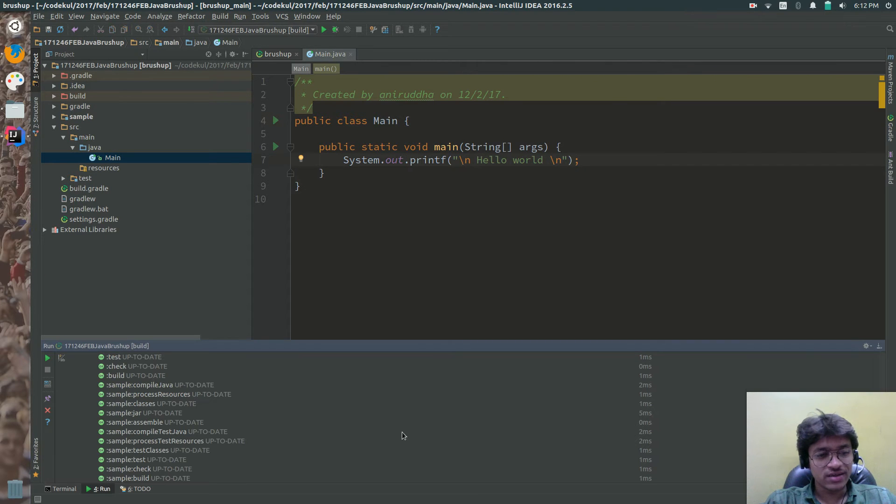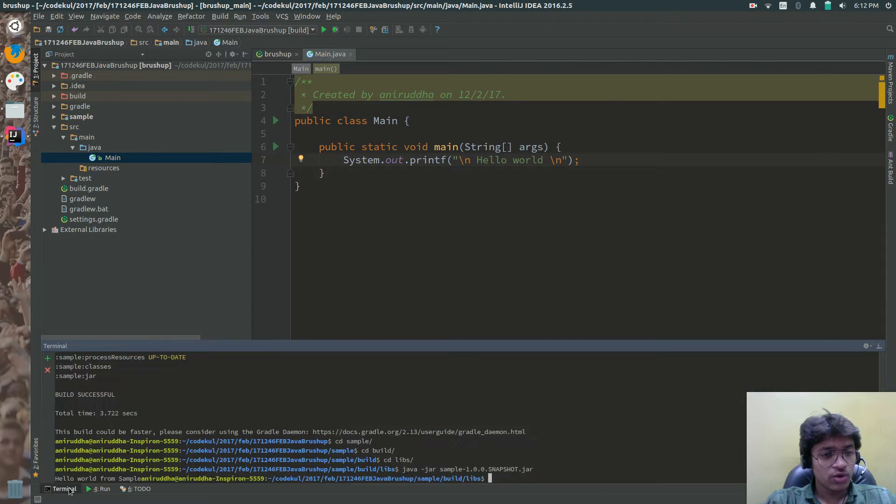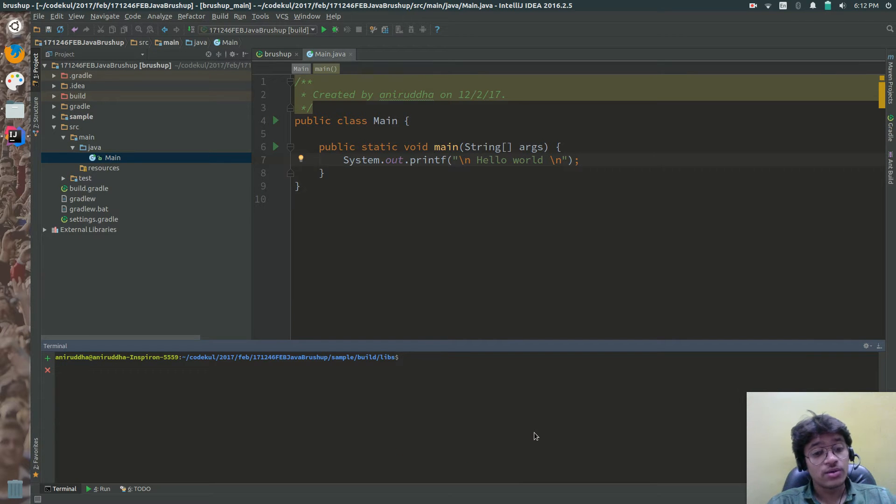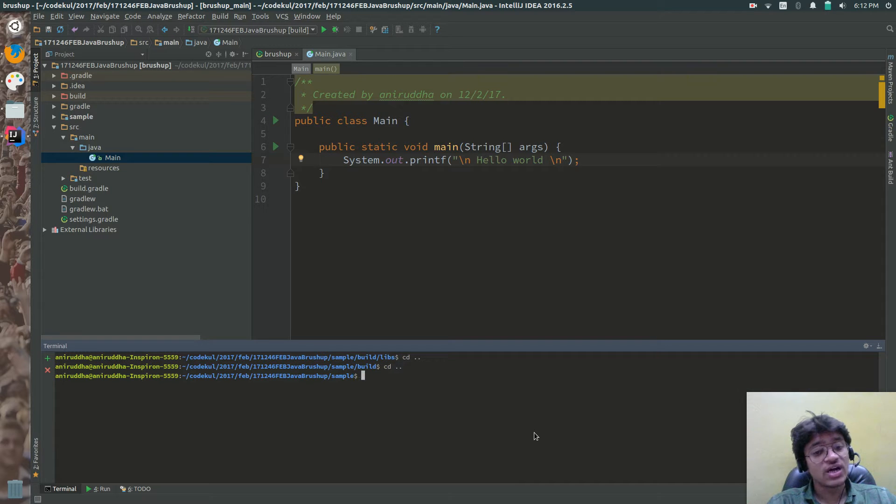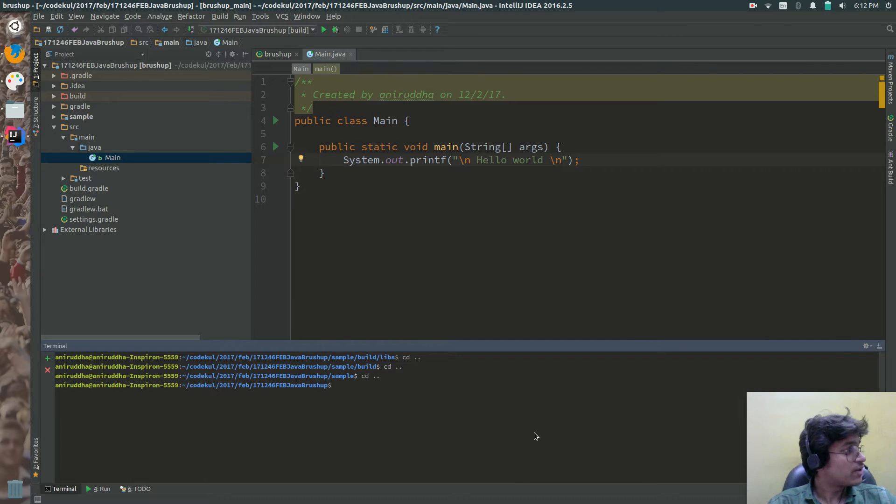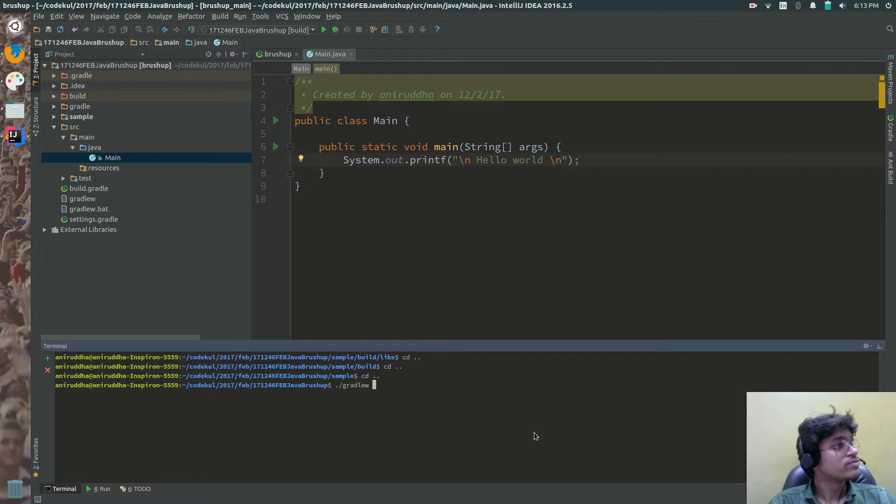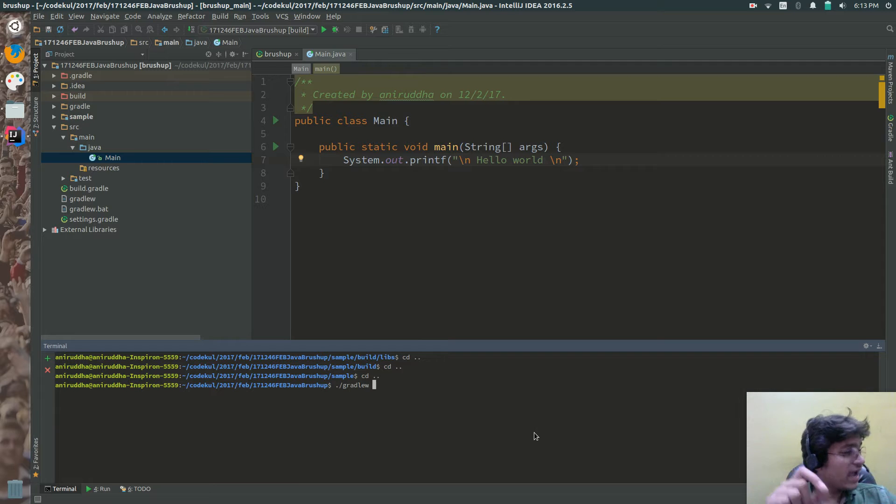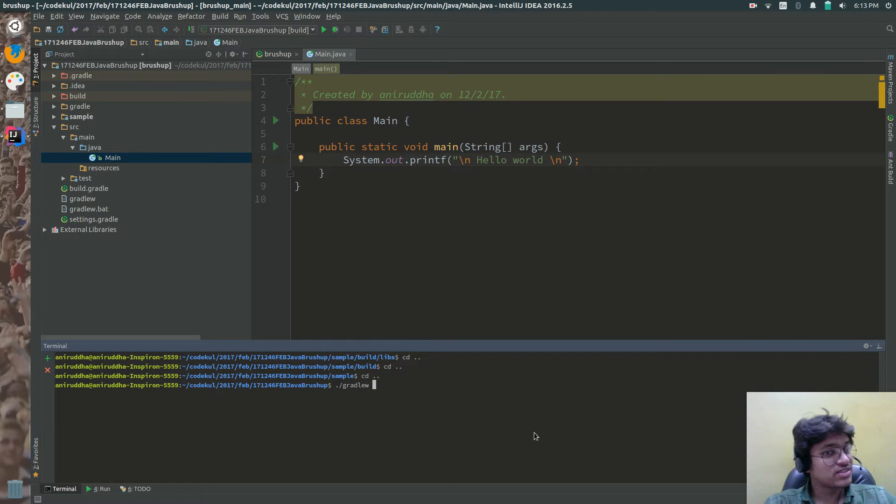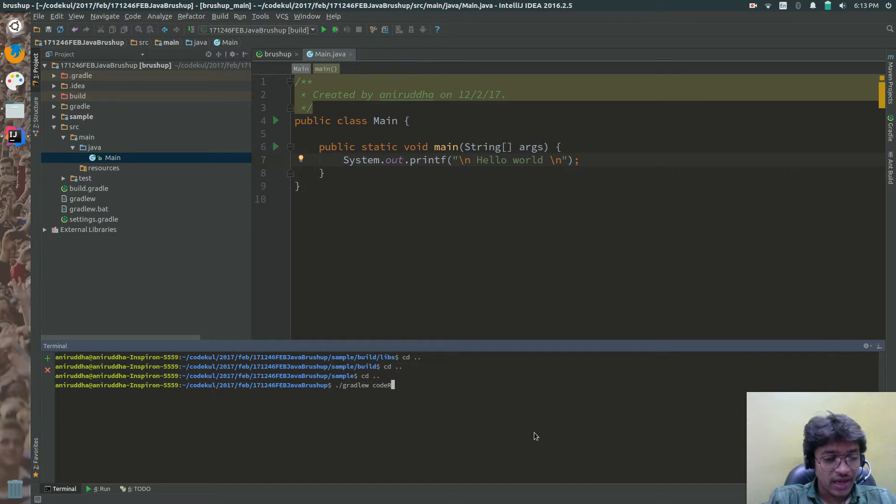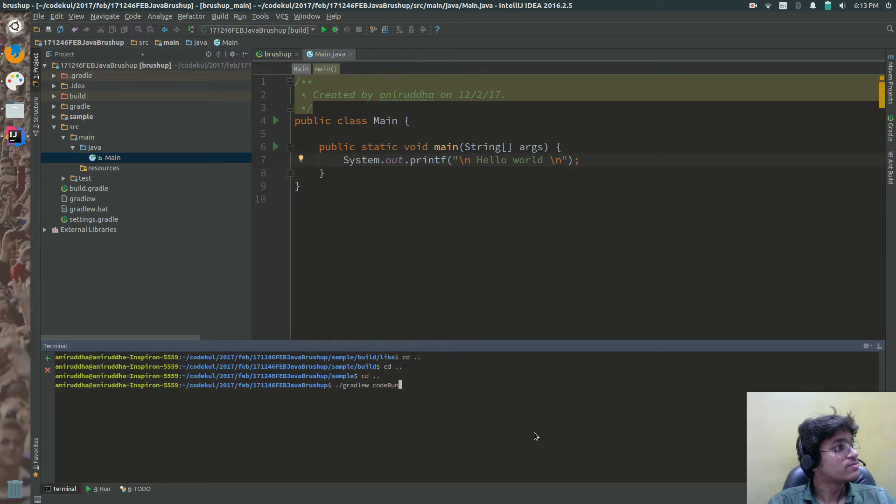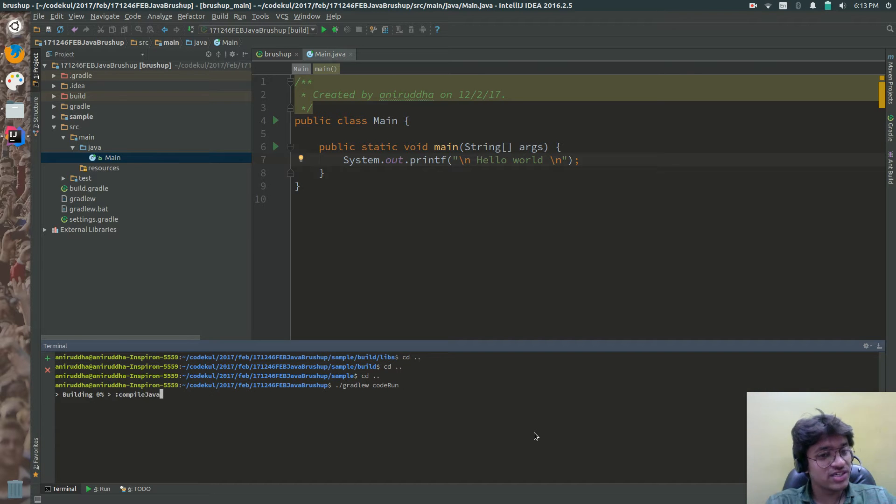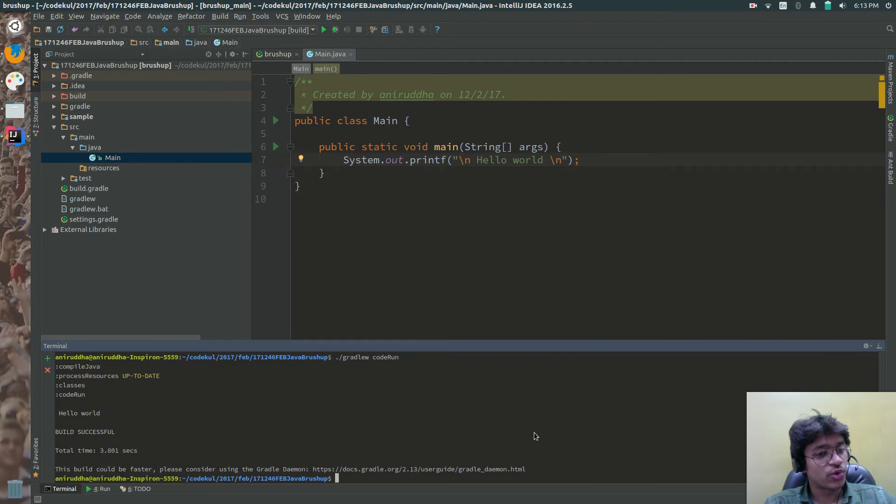Now let me show you how to execute this task without calling Java jar. Without calling Java jar you can say dot forward slash gradle w and the name of the task. Presently you want to execute root project code and run. It will build and generate the jar and execute the project over here.